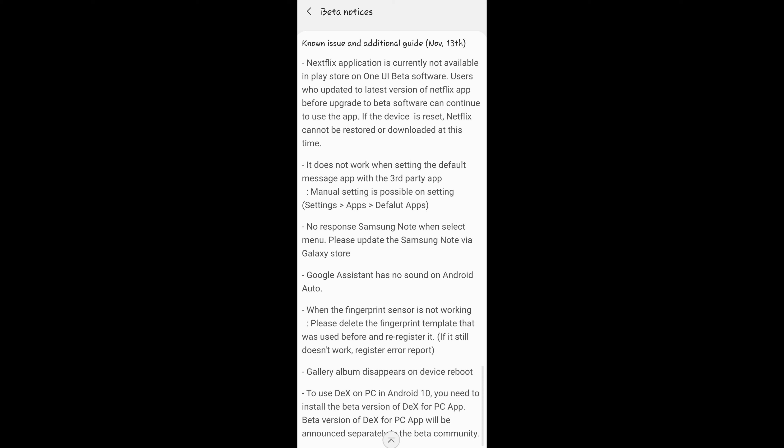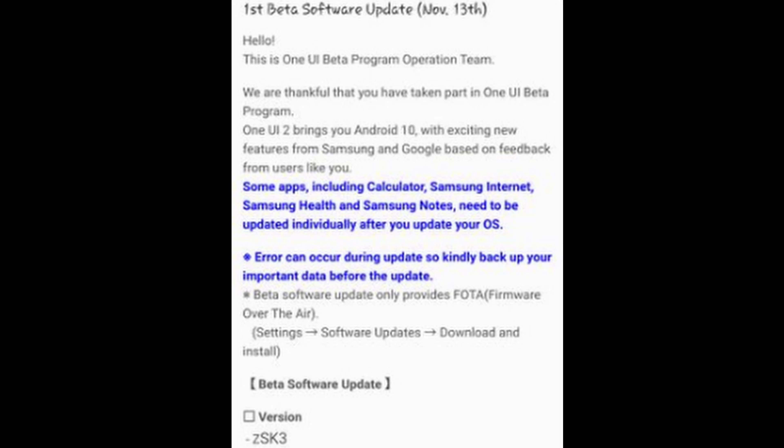It looks like the gallery album app disappears on device reboot. To use DeX on PC with Android 10, you need to install the beta version of the DeX for PC app, which will be announced separately for the beta community. Some apps including the calculator, Samsung Internet app, Samsung Health, and Samsung Notes need to be updated individually after you update your OS. Also, errors can occur during updates, so kindly back up your important data before the update — which is always kind of obvious, hopefully, for you guys at this point.